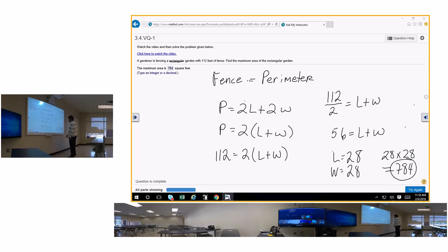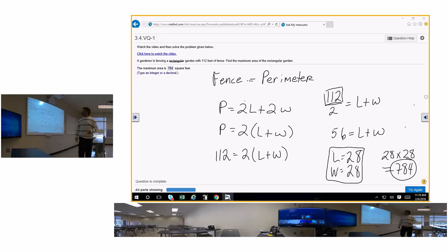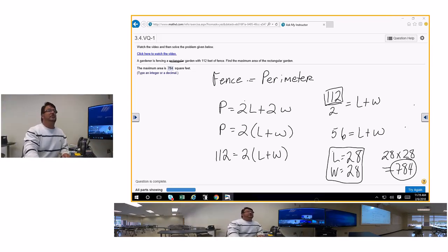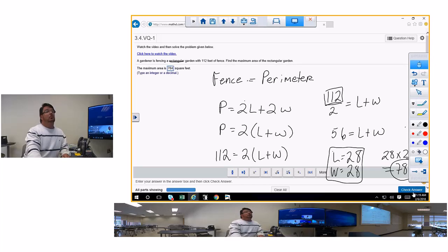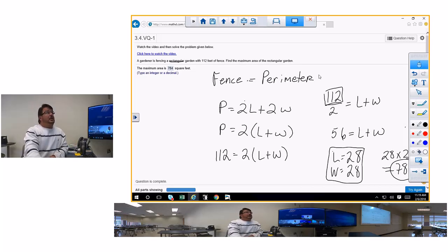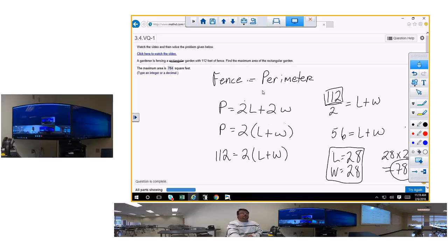If L plus W equals 56, the lengths have to be equal — that's how I got 28 and 28. As far as I know, that's the answer. They don't give you enough other information to do anything else. The sentence gives you nothing else but what I wrote here, so there's probably no other way to do it unless I'm missing something.